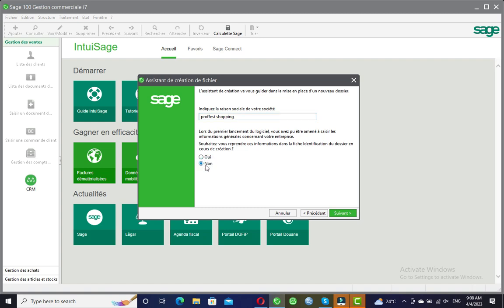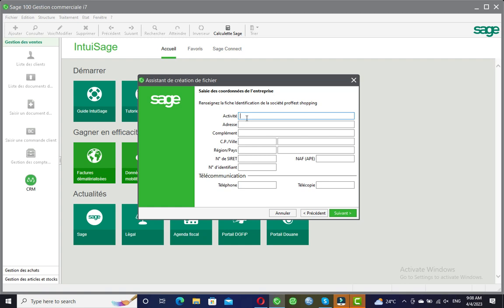Taking No means you are going to set up the information for this business manually. From there you take Suivant and you will have to enter all these informations manually. For example, I'll put the activities as 'Purchase and Sales.' All these informations can be modified later after the creation, so you can be inputting the address, complement, postal code, town, region, and so on.